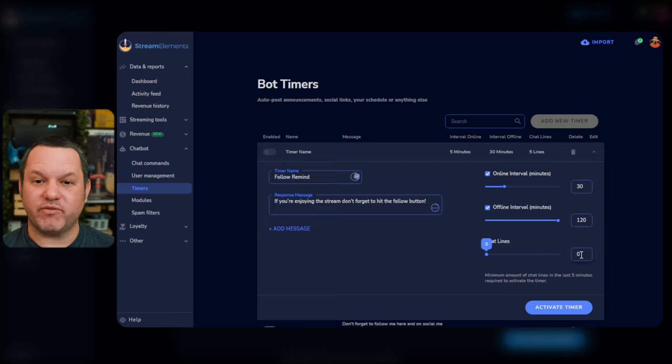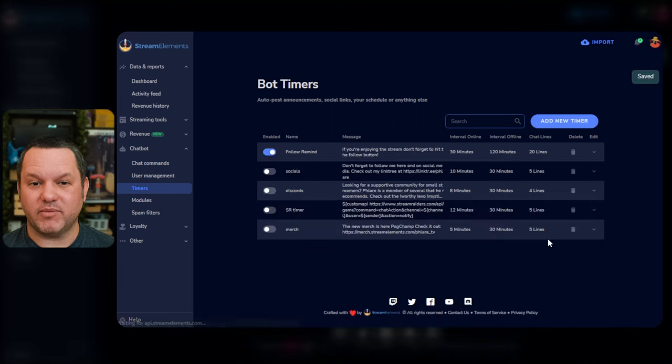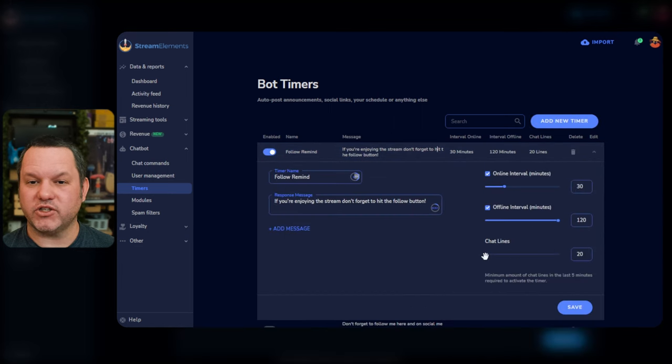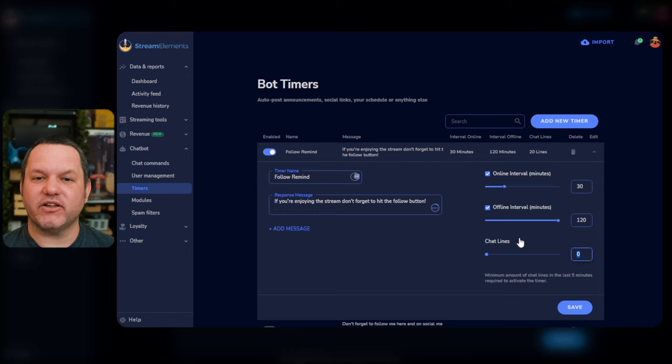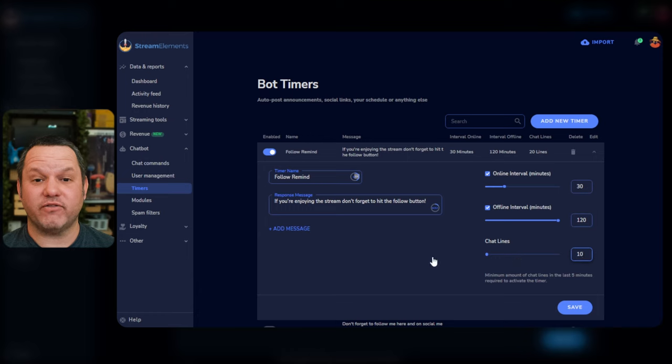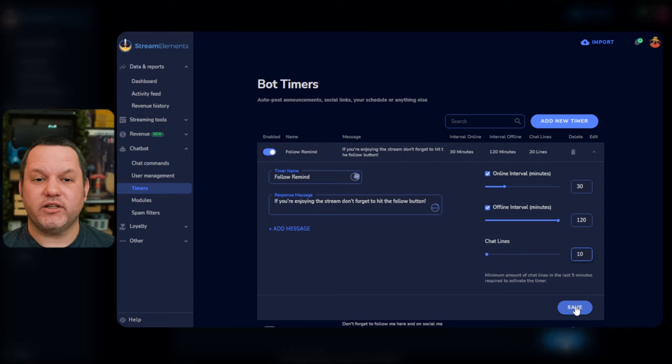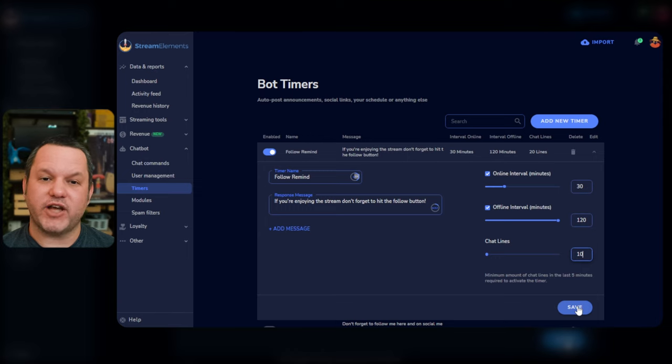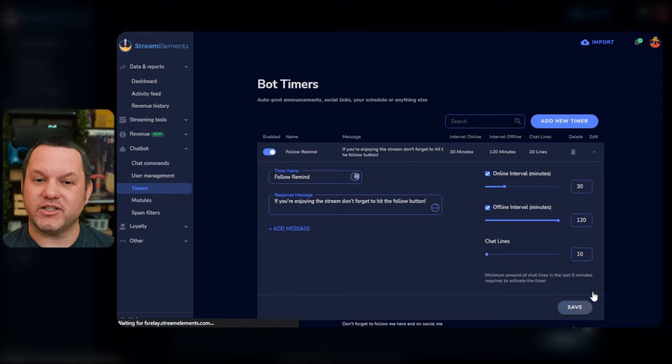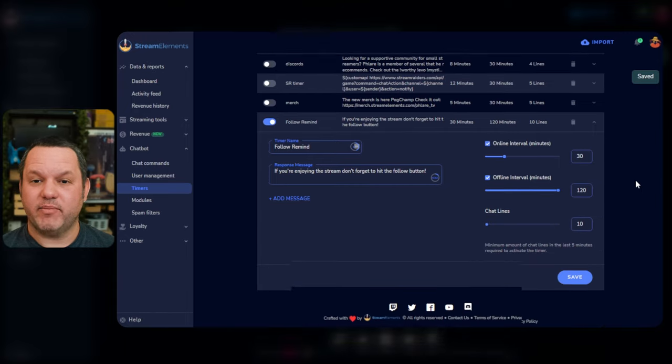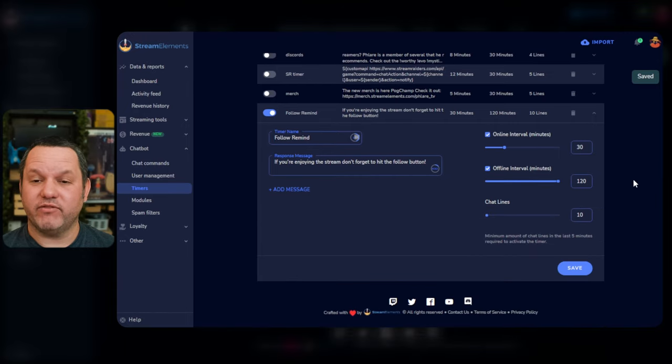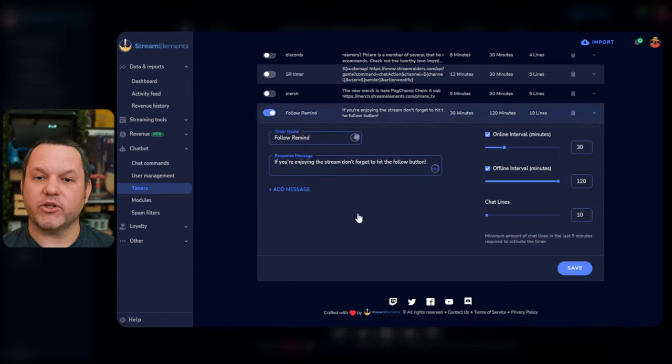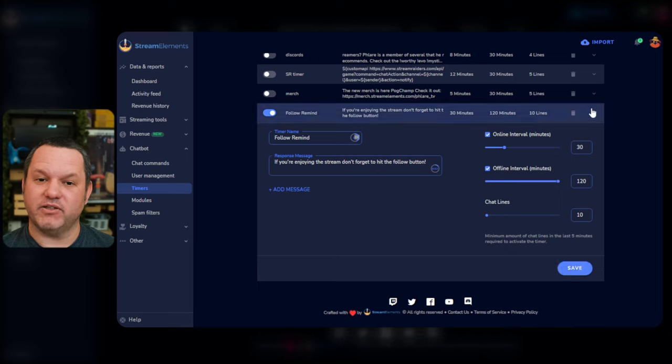If you have ideas on what might be fun for some offline timers and commands, let me know in the comments. I'm always curious how people treat their offline chat. Finally, the Chat Line slider allows you to prevent the timer from firing even if the appropriate amount of time has passed if there hasn't been enough other activity in chat. This is a really good way to prevent the bot from just posting the same message again and again with nothing in between. Depending on your chat volume, I recommend setting this to at least 5 if not 10 or 20. That means that at least 5 or 10 or 20 lines of chat from the users other than the bot have happened since this timer fired last.